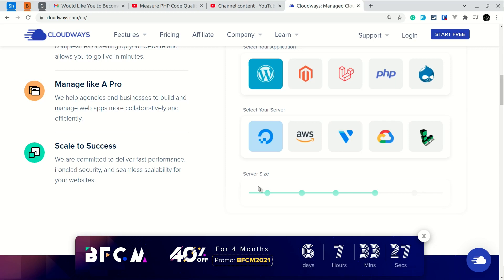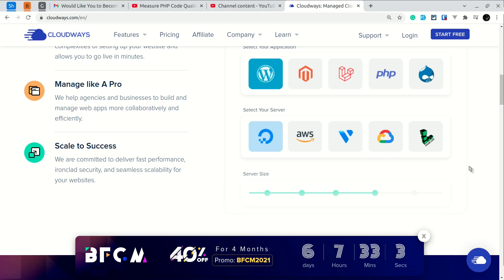And if you sign up now within the Black Friday period, then you will get 40% discount for four months. And if you're watching this video after Black Friday, then also you will get 20% off for two months using the link that I have provided below.